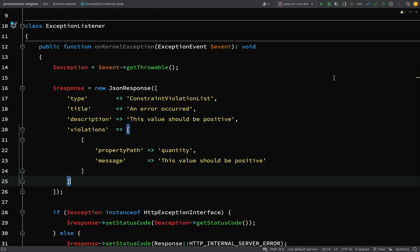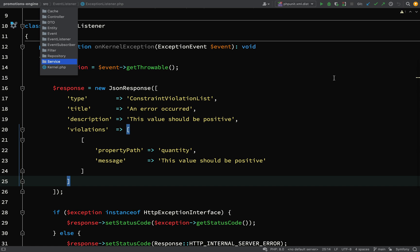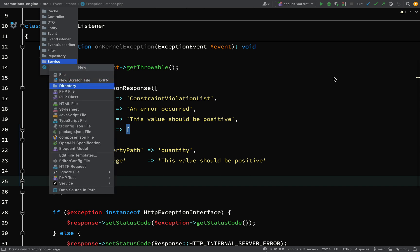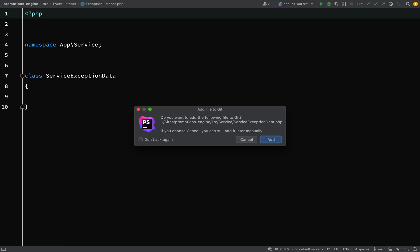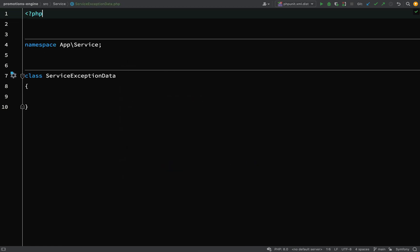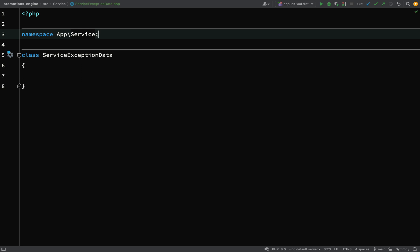We want some kind of data object that is going to hold all the information needed when we return an exception response. Inside `src/Service`, I'm going to create a new data class and I'll call it `ServiceExceptionData`. If you can think of a better name, feel free to add a comment or send me a PR.